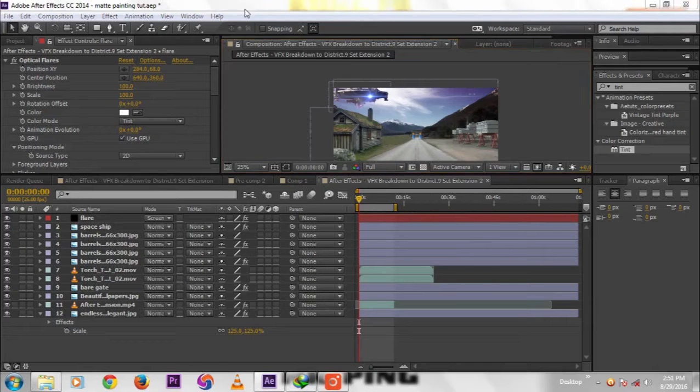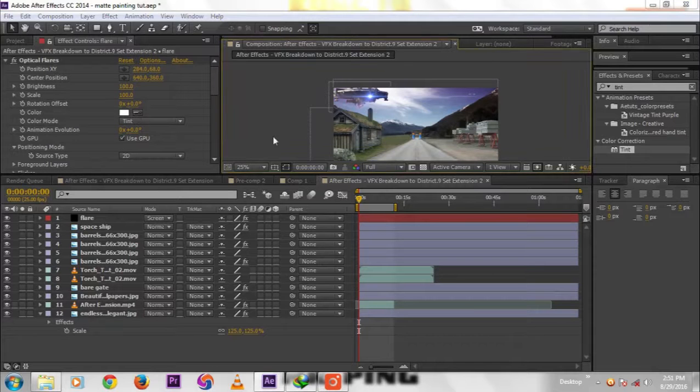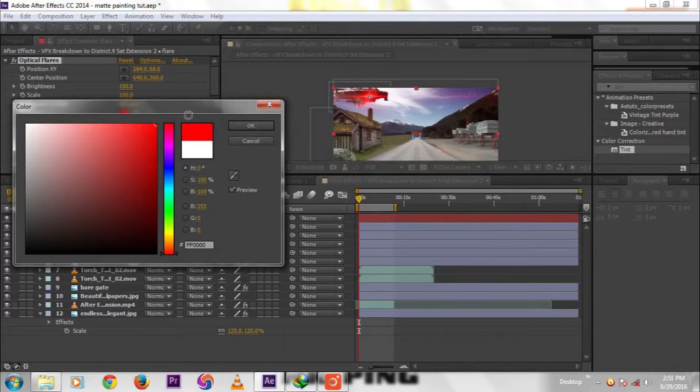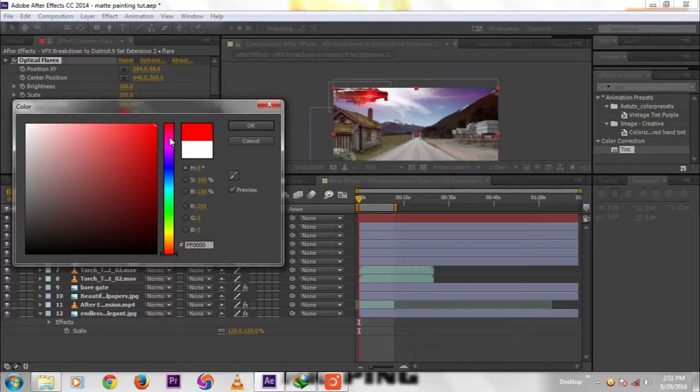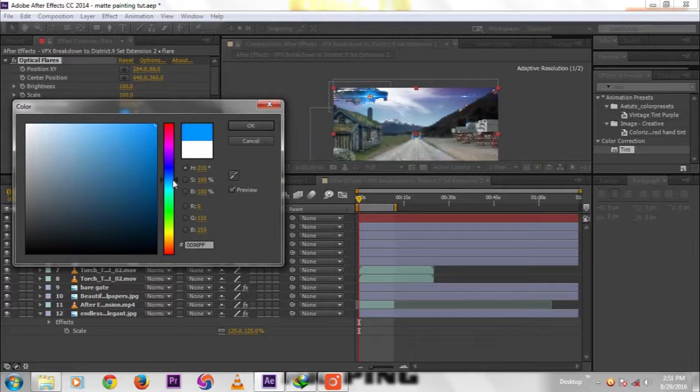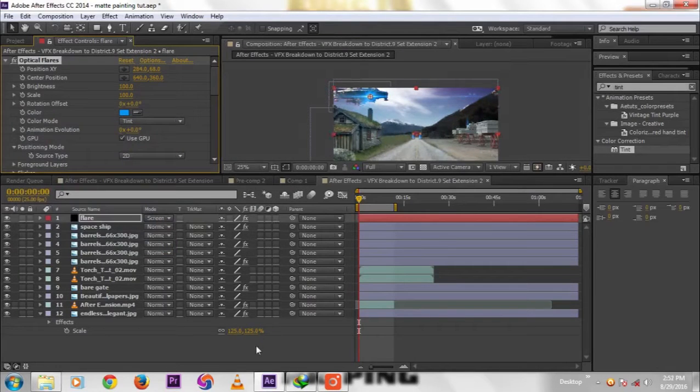We'll change the color to red or whatever color. I think it's blue.